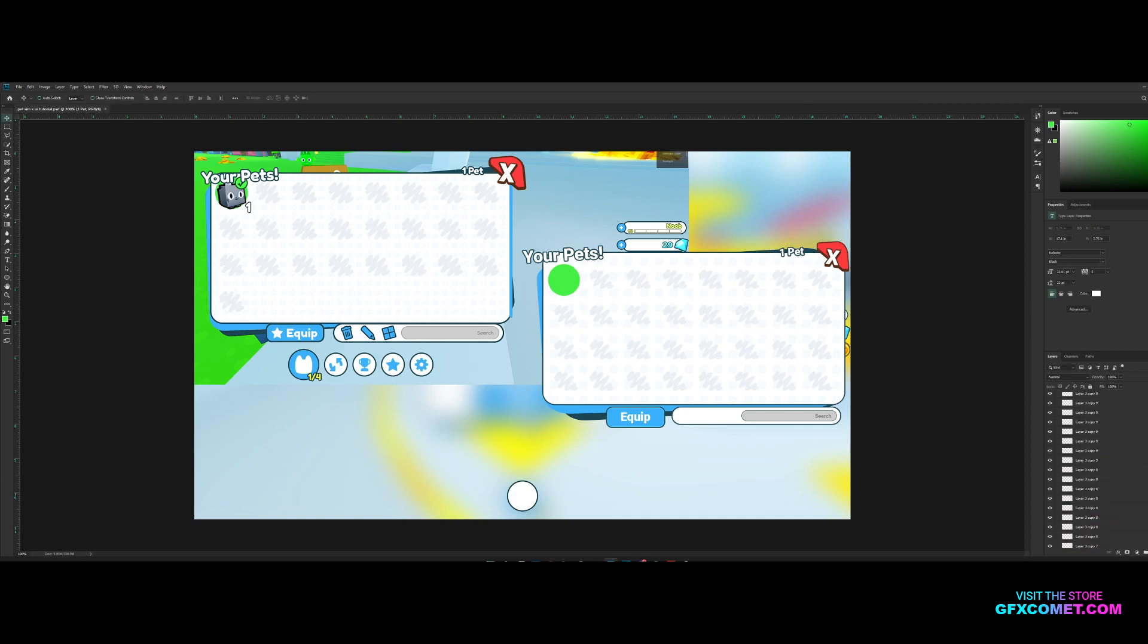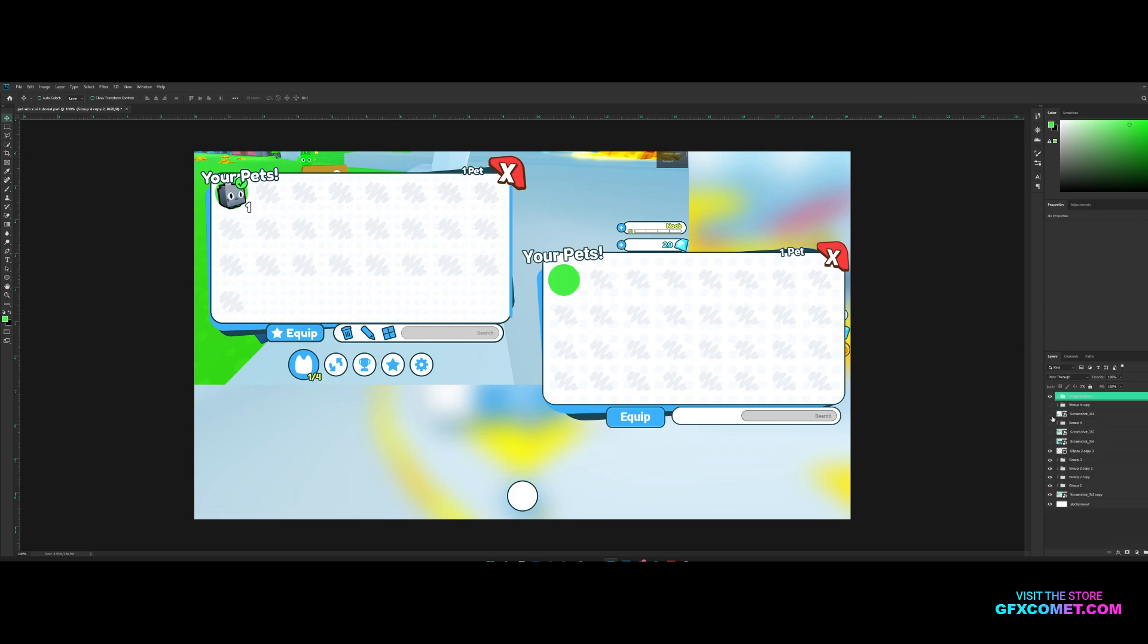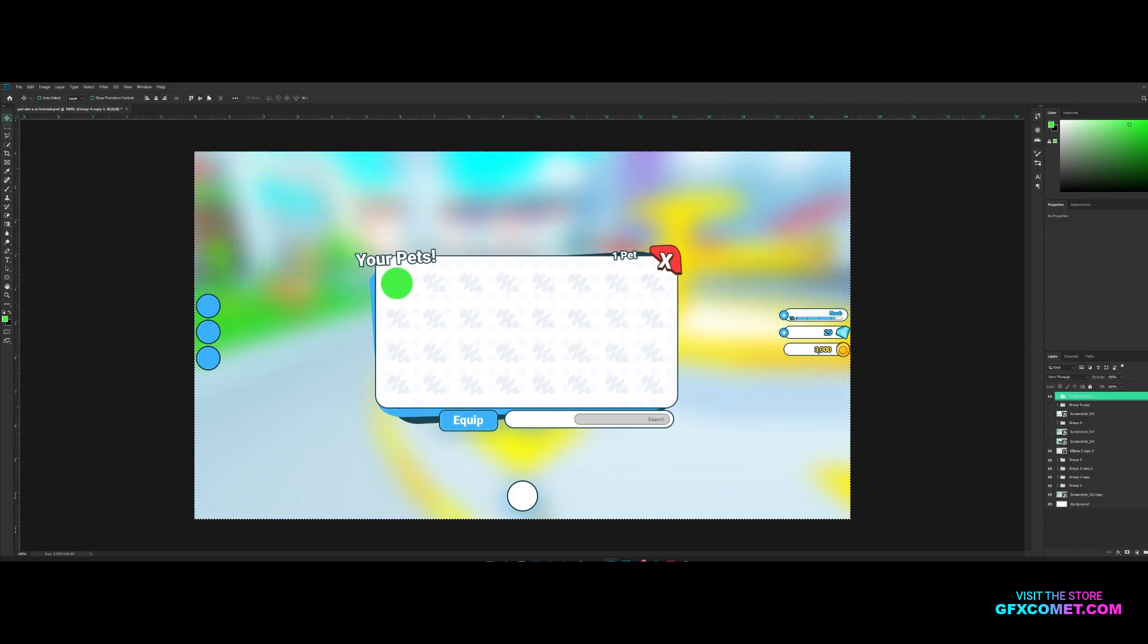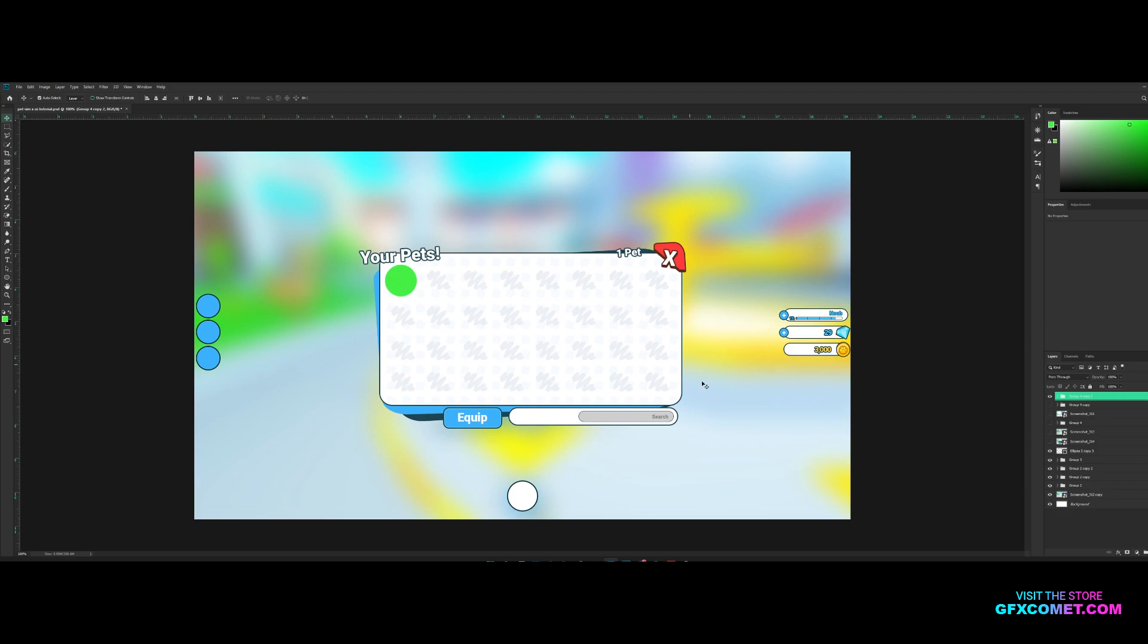And yeah, there we go. We have our pets frame complete. As you can see, it's very simple, quite simple. I hope you guys enjoyed this video, and if this helps you, leave a like. Let's subscribe if you enjoy the content, and I'm gonna see you guys in the next video.